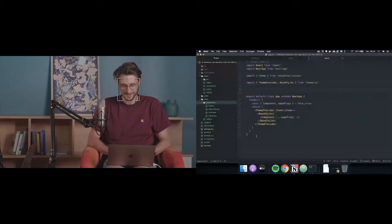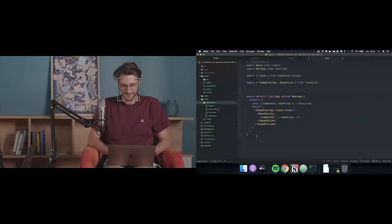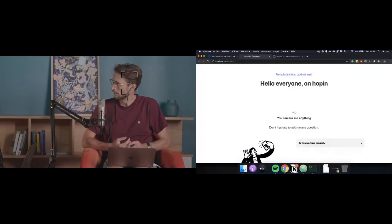After restarting the server, I now have my new component rendered showing 'hello everyone' with the data. Quite nice.